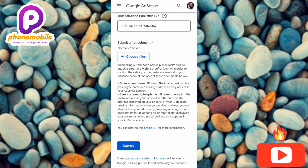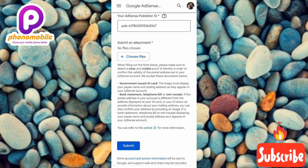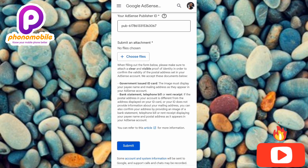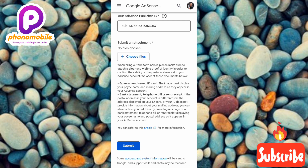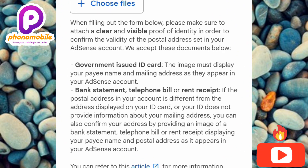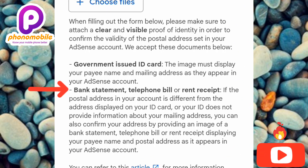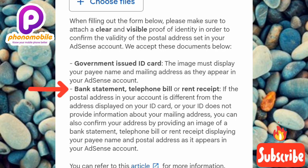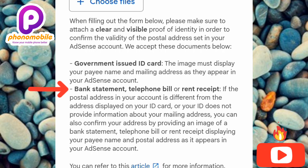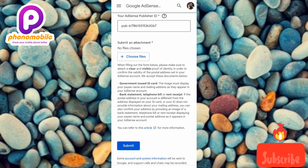Your driver's license is the government-issued ID that normally has both your name and your address on it. For other government-issued IDs like your passport and national identity card, you may not find your address — just your name and identity number. If your ID card doesn't have an address, you can still use it, but you need to add additional documents such as a bank statement, telephone bill, or rent receipt. That's where the second document option comes in.